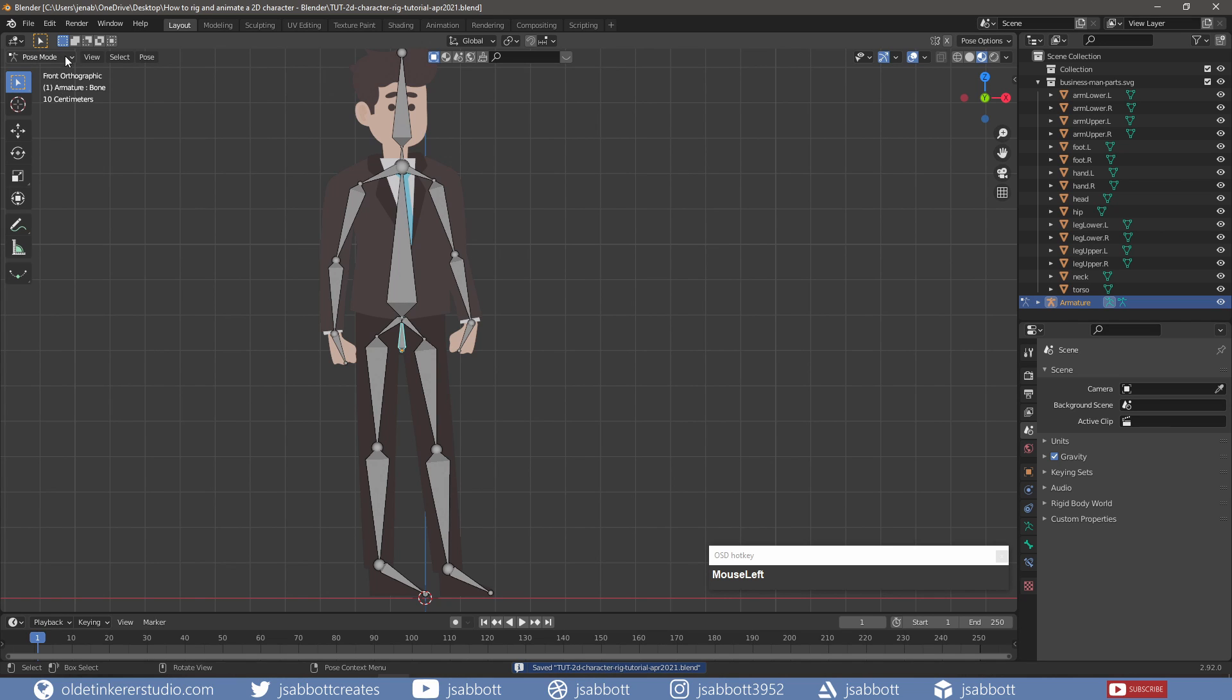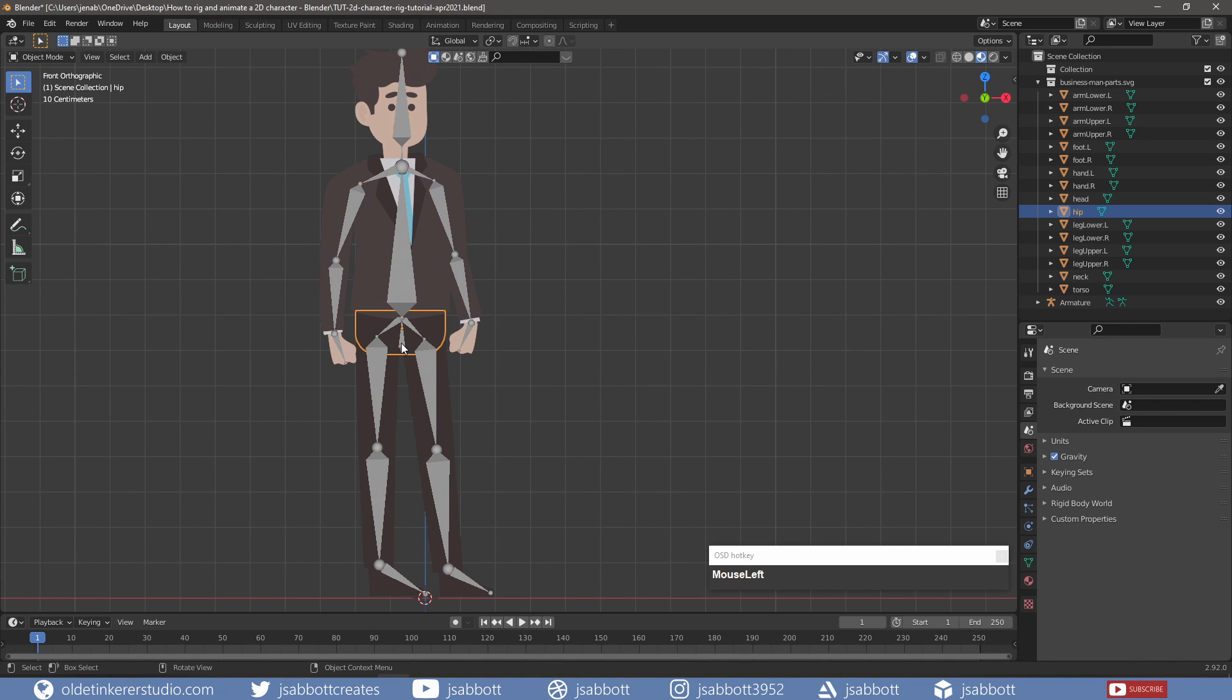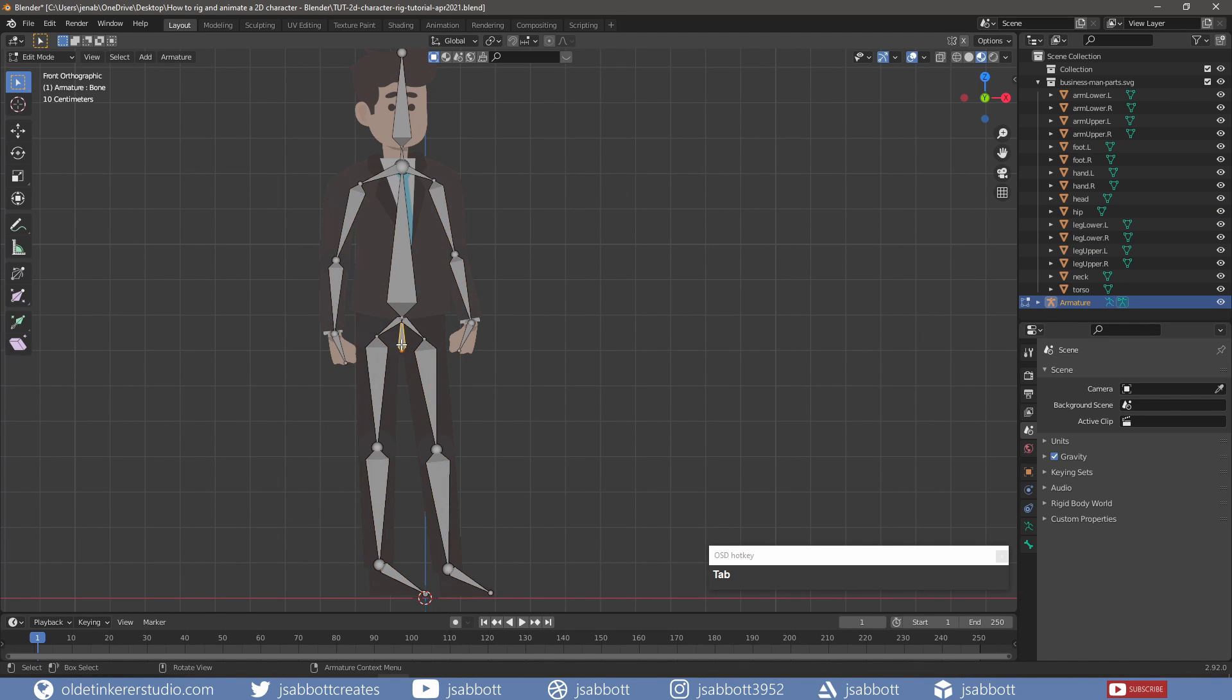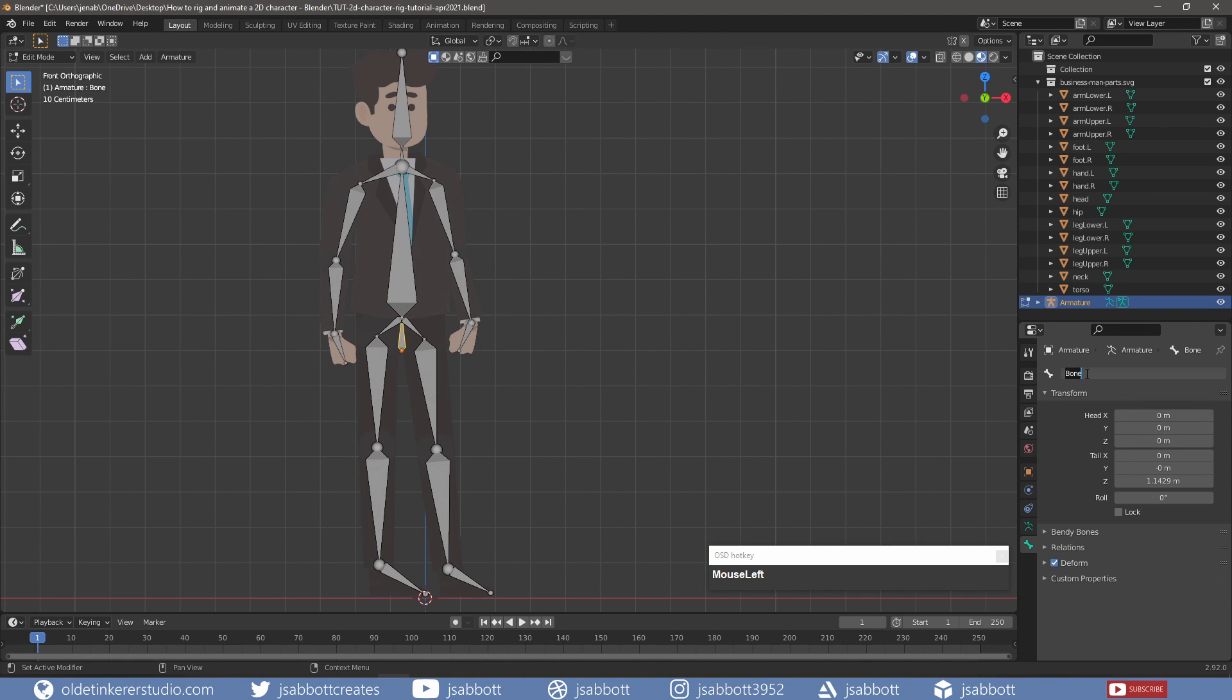First, in Object Mode, I'll select each of the bones and give them a unique name under the Bone Properties panel. Click Tab into Edit Mode, select a bone, open up the Bone Properties panel, and rename the bone.